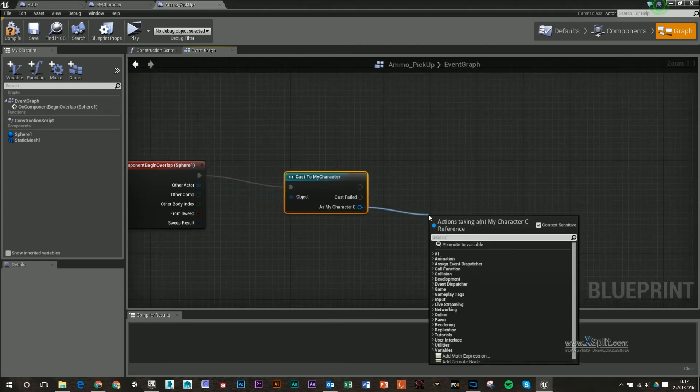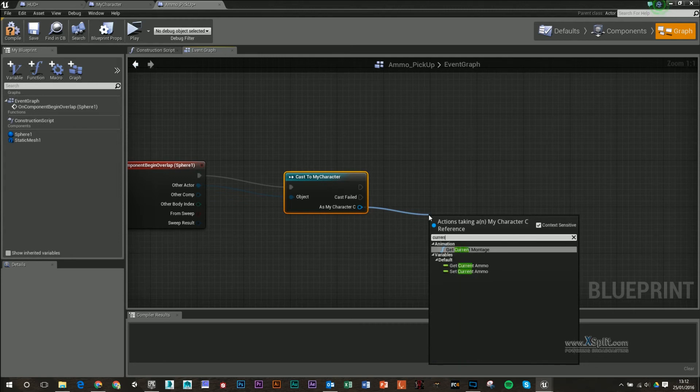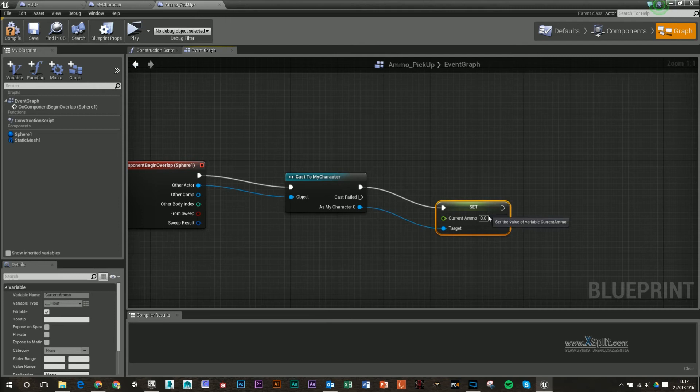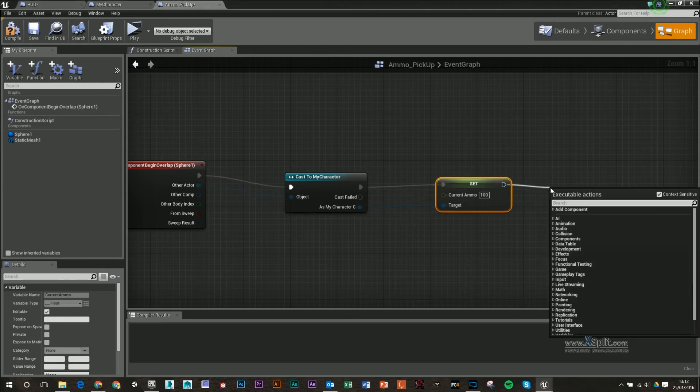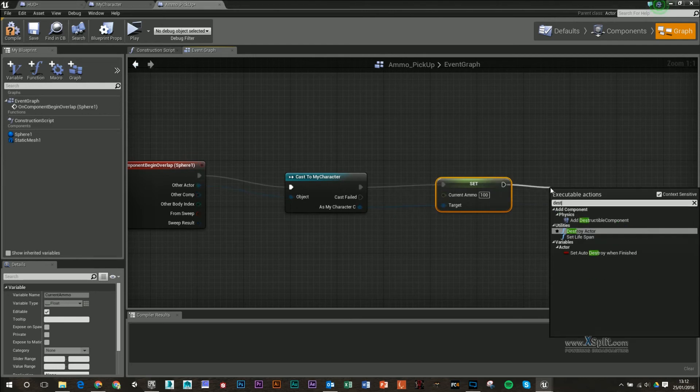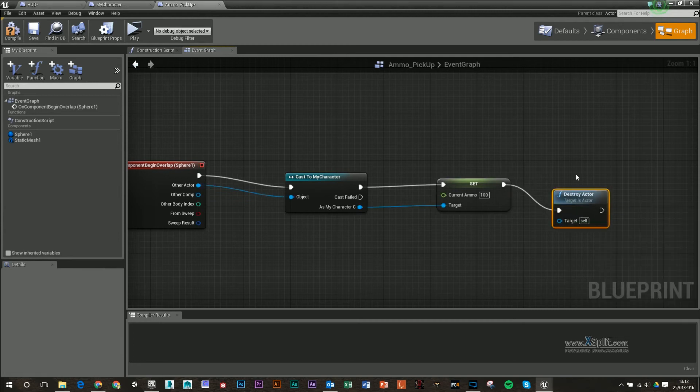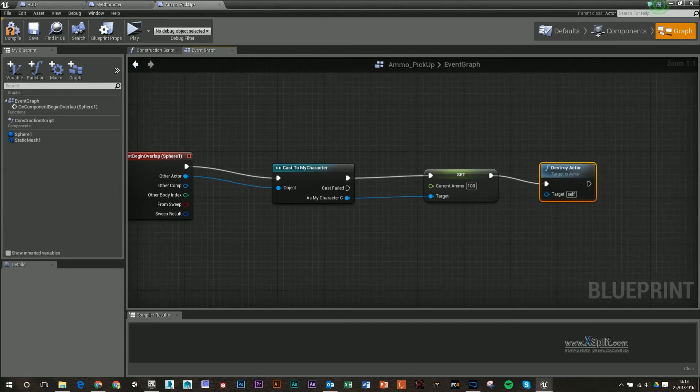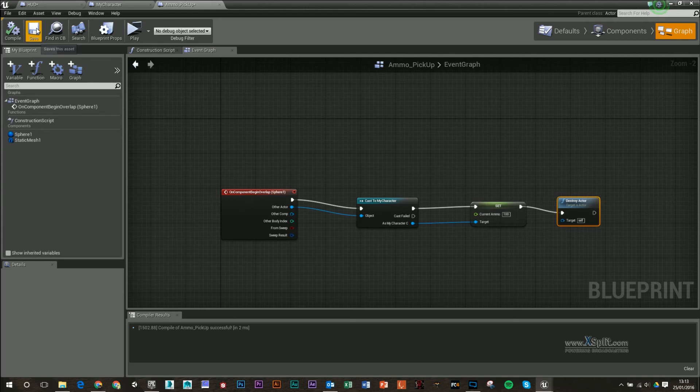And what we're going to do is, from here, we're going to call current ammo. So we're going to set current ammo, and we're going to set it by 100. So we're going to give ourselves full ammo when we walk into this, and then we're going to type in destroy Actor, compile, save that.